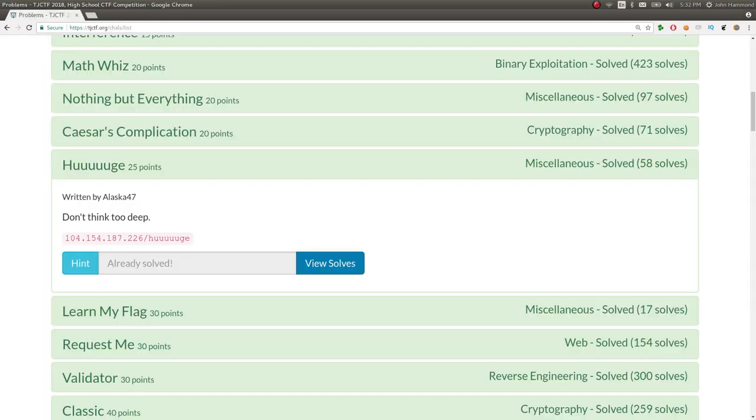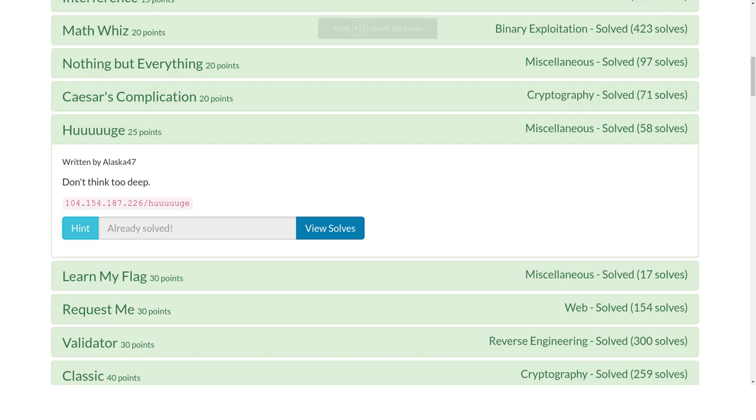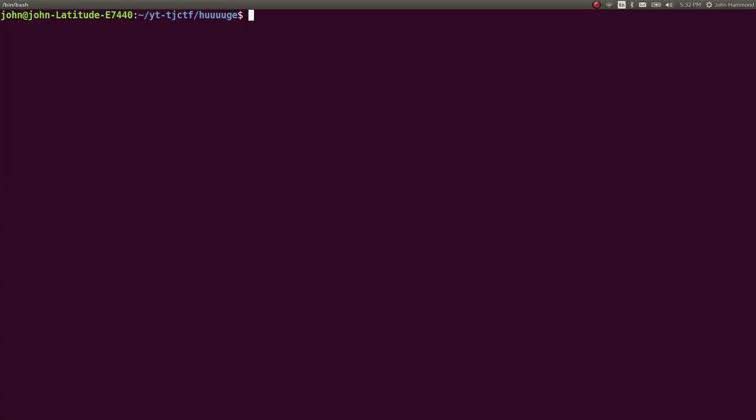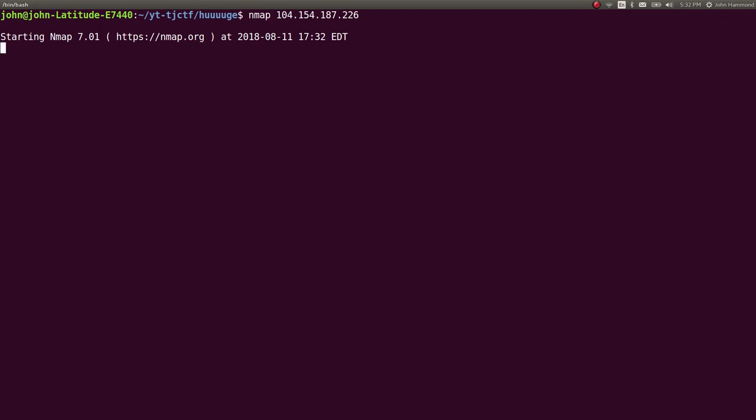So I figured well okay I'll do whatever reconnaissance I can over in the terminal. I'll actually go ahead and nmap that IP address and this will get us some results.